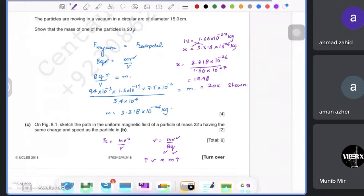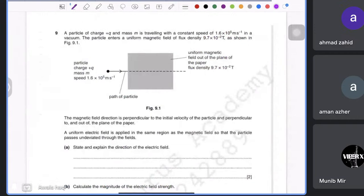Now we move to a deflection tube cross-fields question. A particle of charge +q and mass m travels at constant speed and enters a uniform magnetic field of flux density 9.7 × 10⁻² T. The particle has a given speed and the magnetic field is perpendicular to and out of the plane of the paper.